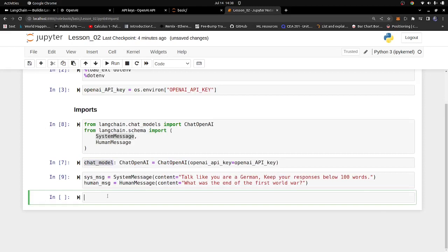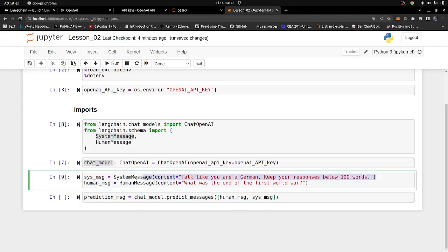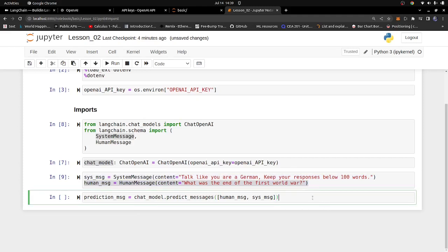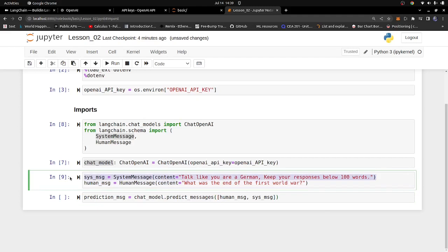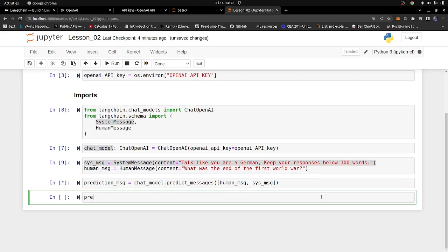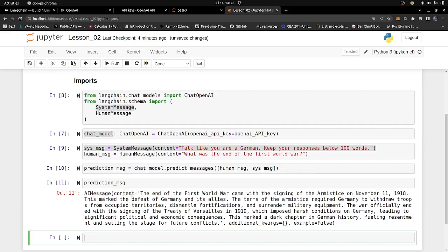I'm going to call the model and get a prediction. I'll pass in a list containing the human message and the system message. The system message tells the bot how it should behave, and the human message is what you're asking the bot about. The answer will depend on how we told the bot to behave via the system message. Let's run this and see what answer we get. I'll store the result in prediction_message and run it — it can take a bit of time due to traffic to ChatGPT. We have the message right here. You can also access prediction_message.content and print it out.